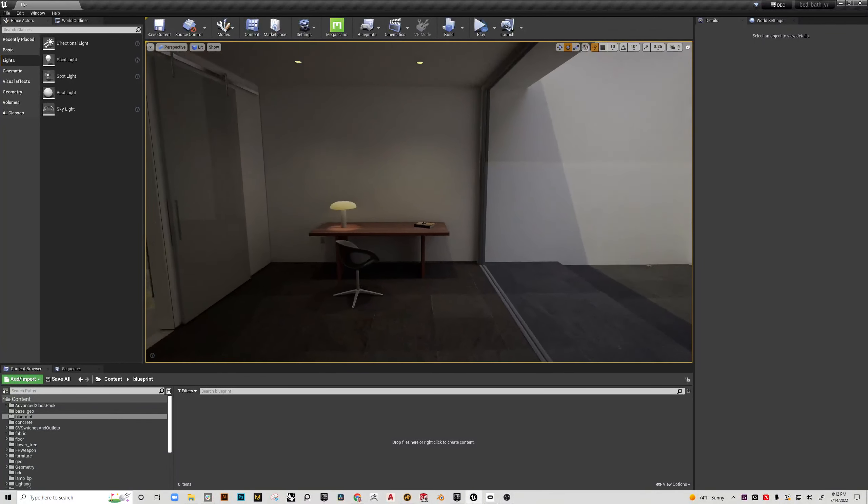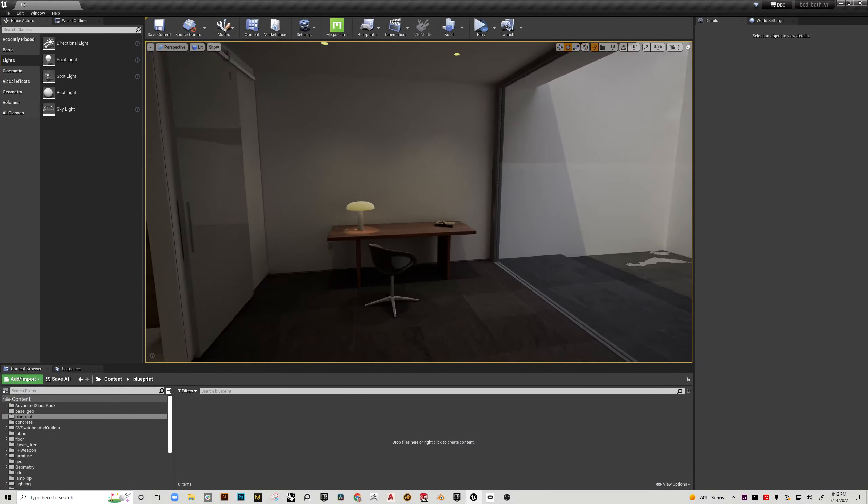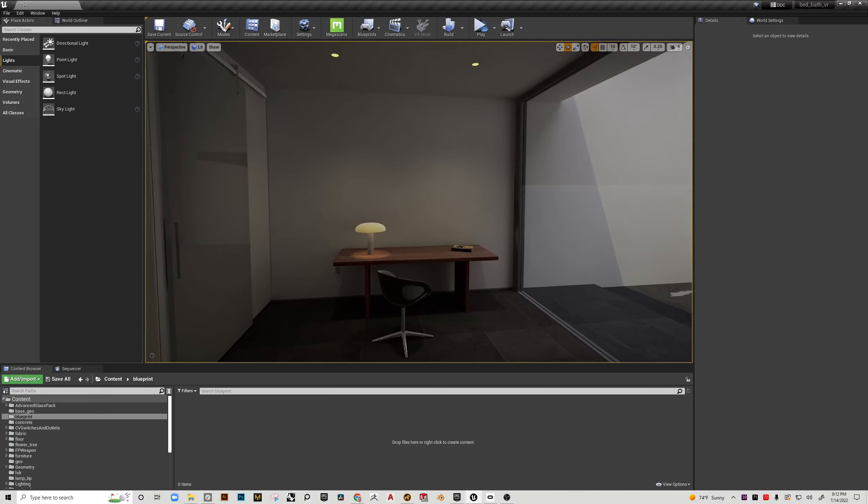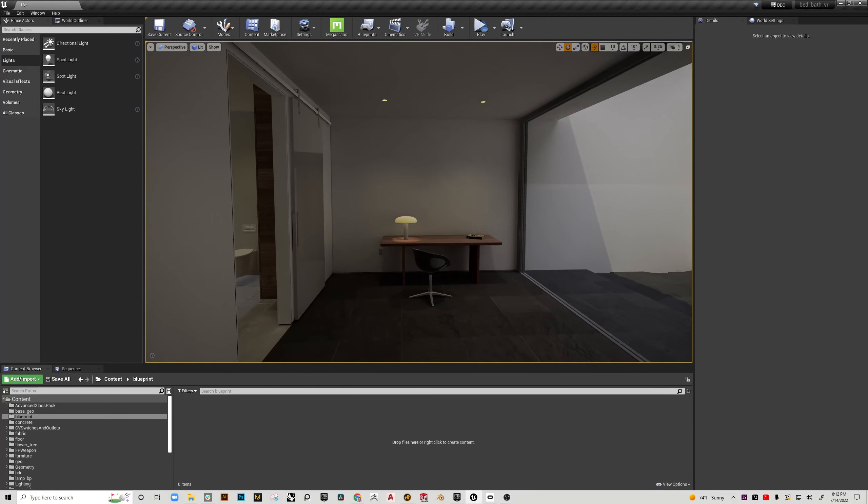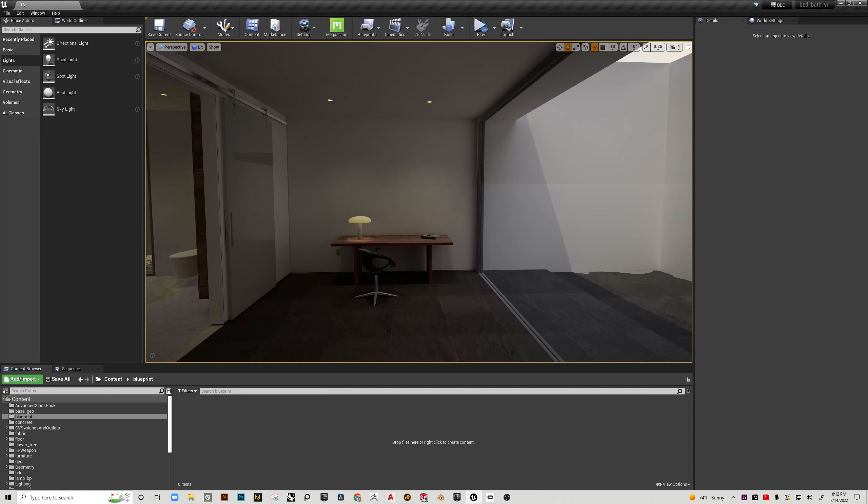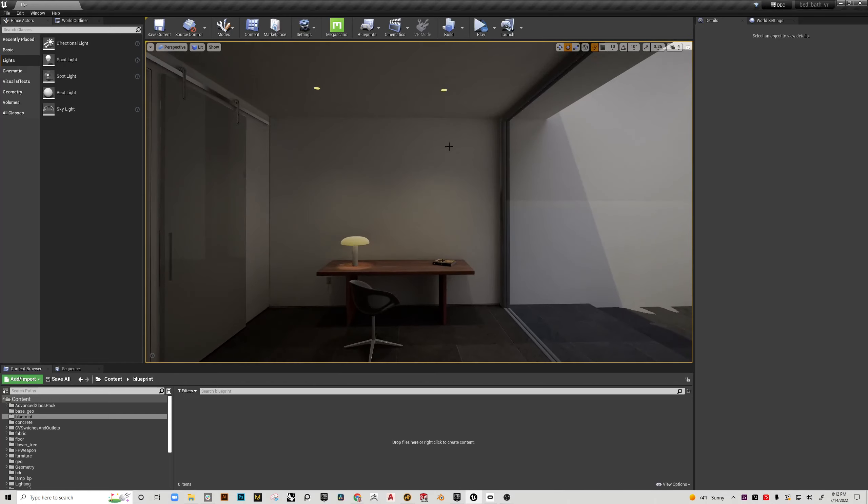All right, so in this video we're going to start looking at blueprints. As we've seen in class, blueprints are really the tool we use to build in functionality and to create or combine geometry with interactive elements, and the first thing that we're going to do here is create a blueprint for the ceiling lights.